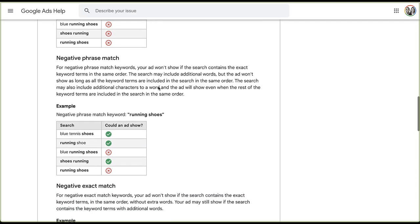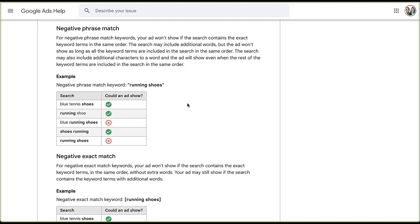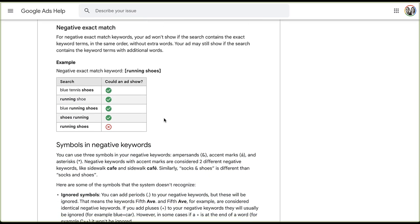Now let's talk about phrase match — it's a bit more specific. Your ad won't show if the search contains the exact keyword terms in the same order. The search may include additional words, but the ad won't show as long as all keyword terms appear in the same order. For phrase match 'running shoes,' queries like 'blue running shoes' and 'running shoes' itself will be blocked, but 'blue tennis shoes' or 'shoes running' will still show.